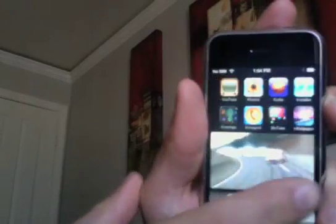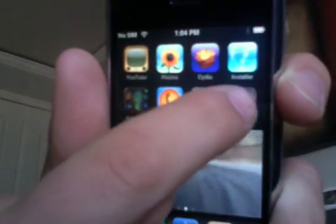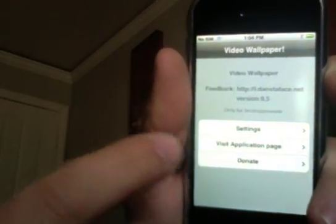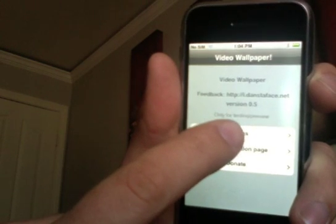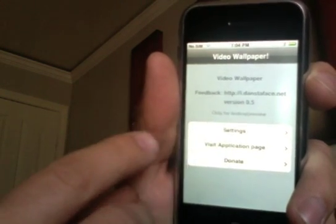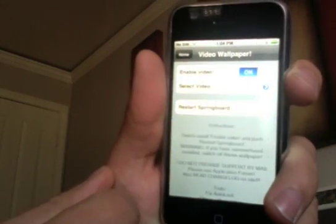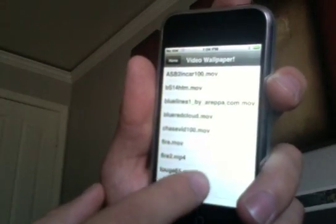The thing that does this is called V Wallpaper, so you can go online and look up V Wallpaper — it's pretty cool. There's the menu for Video Wallpaper. Click on Settings, and then you can select your video.